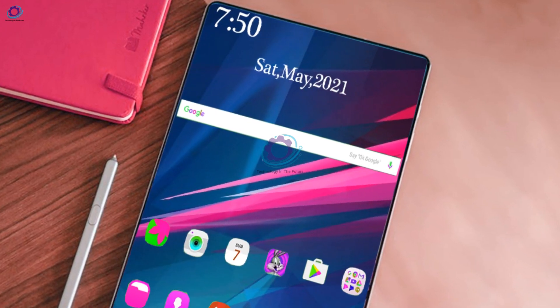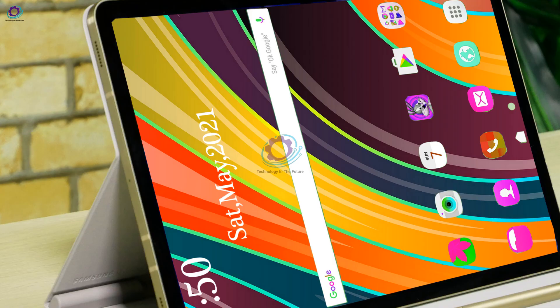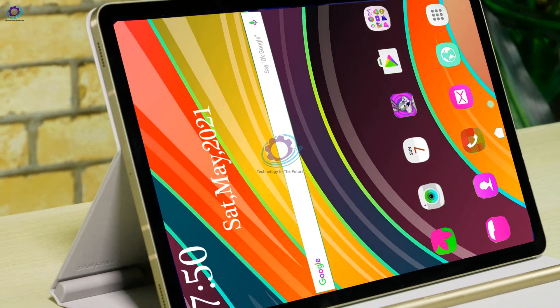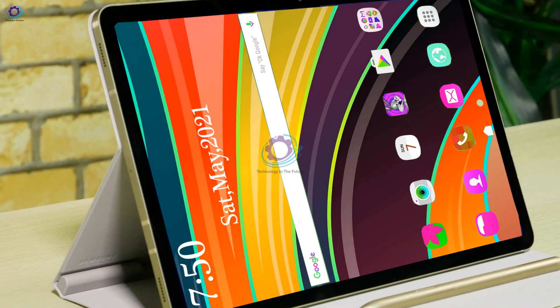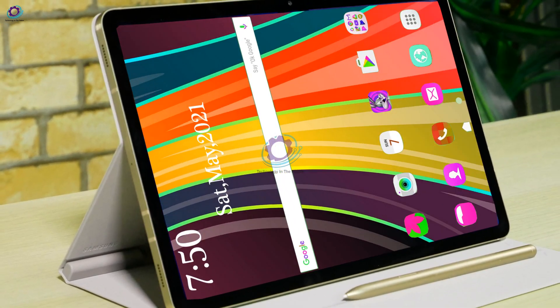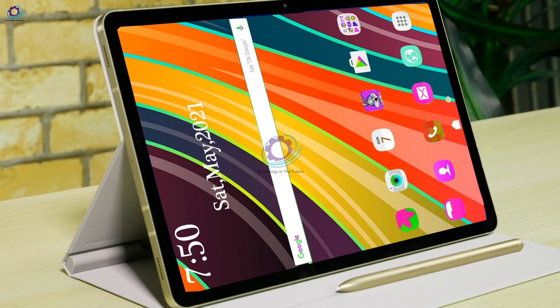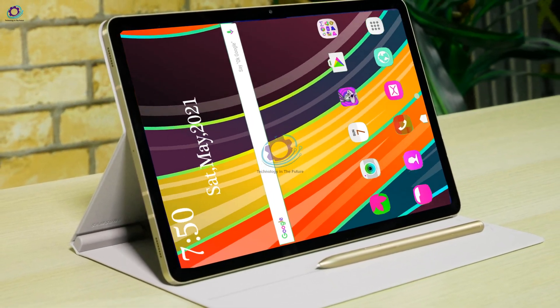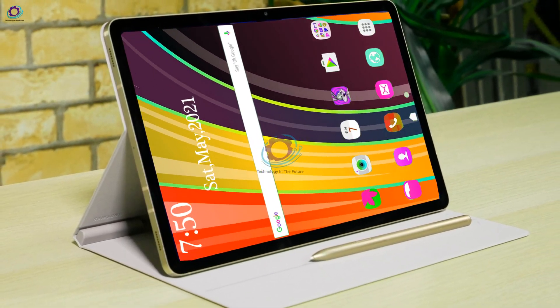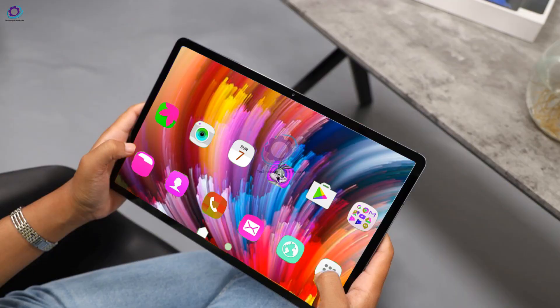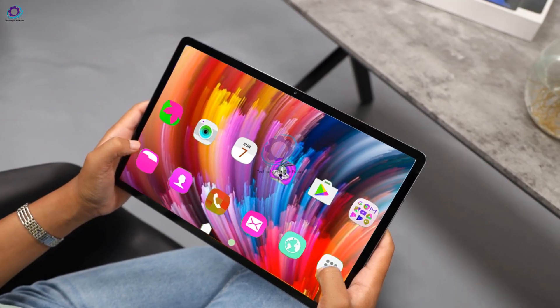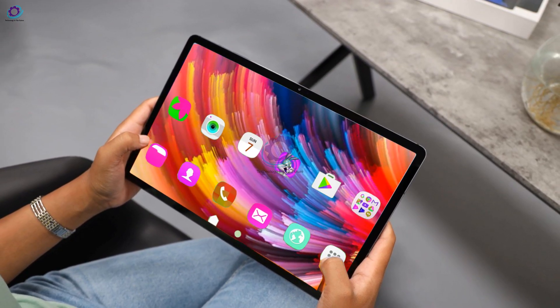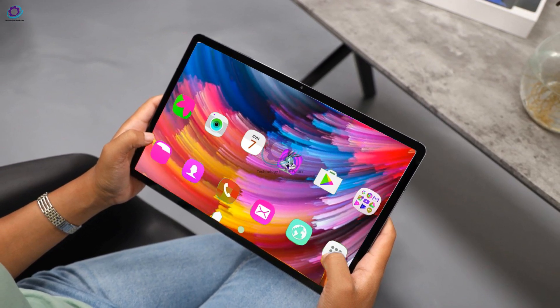First of all, let's talk about its display. The rumors have said that Galaxy Tab S8 will offer an 11-inch 120Hz refresh rate LCD, while the Galaxy Tab S8 Plus will feature a 12.4-inch 120Hz AMOLED panel.